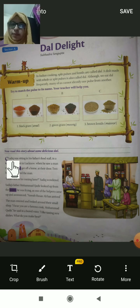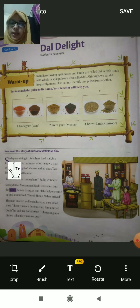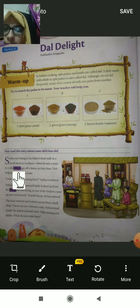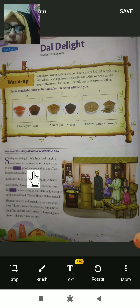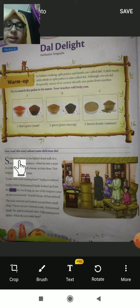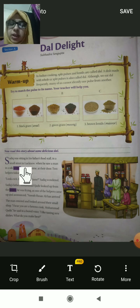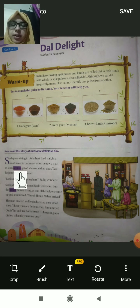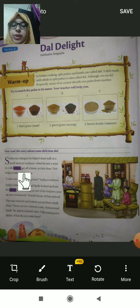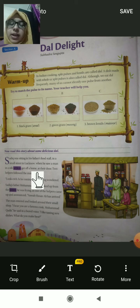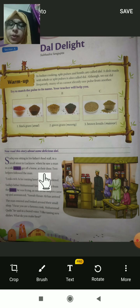Take a pencil and write down difficult words and their meanings. 'Sadiq was sitting in his father's food stall on a small street in Lucknow when he saw a man in a silk achkan get off a horse at their door.' Sadiq was sitting at the small stall on a street in Lucknow. Achkan means a coat that is knee-length. The man got off a horse at their door.